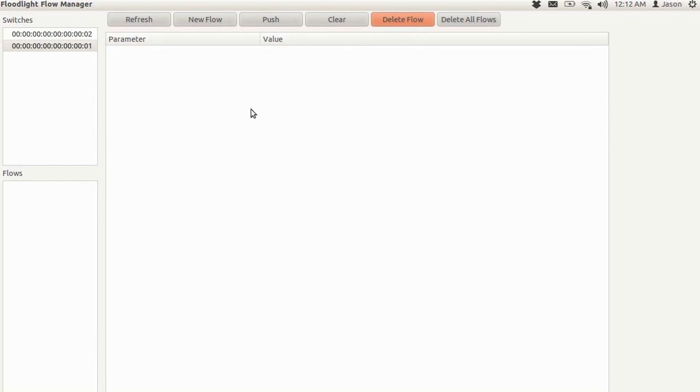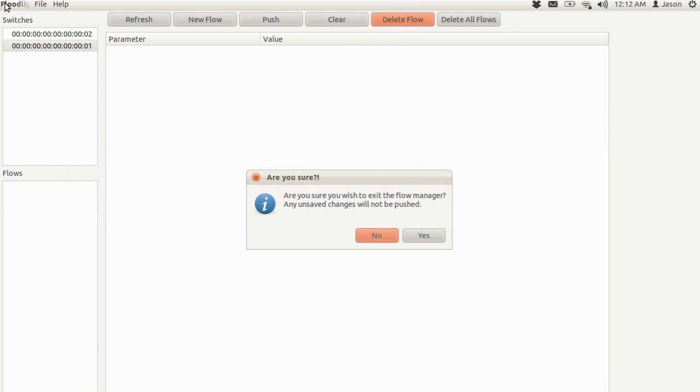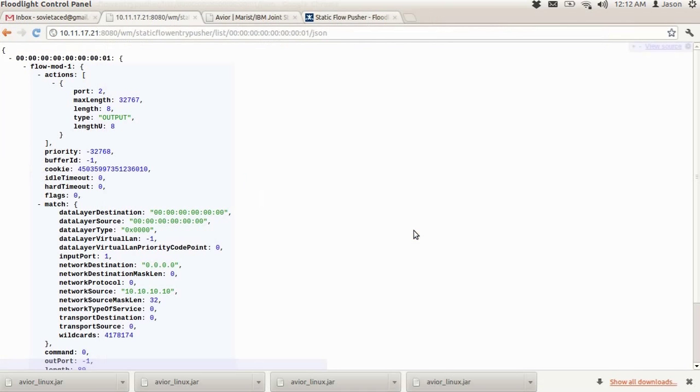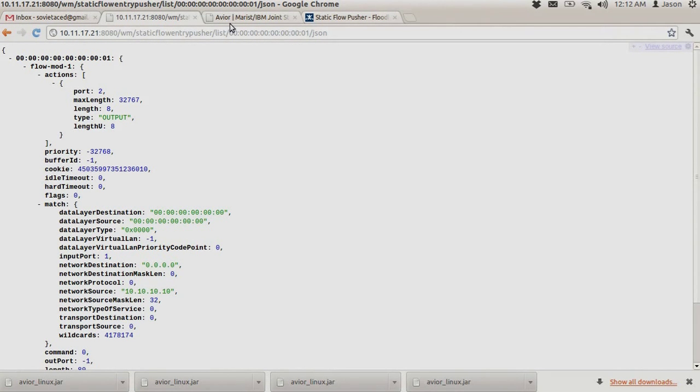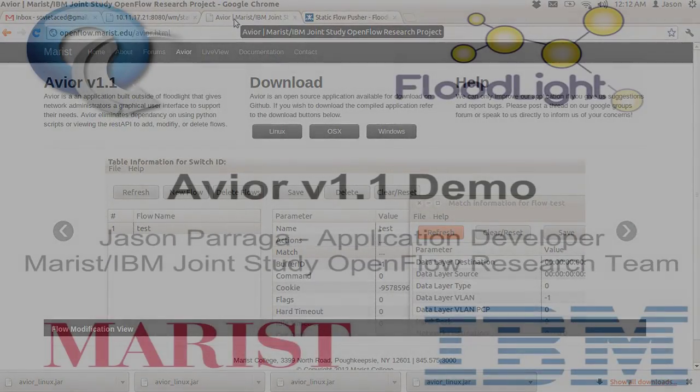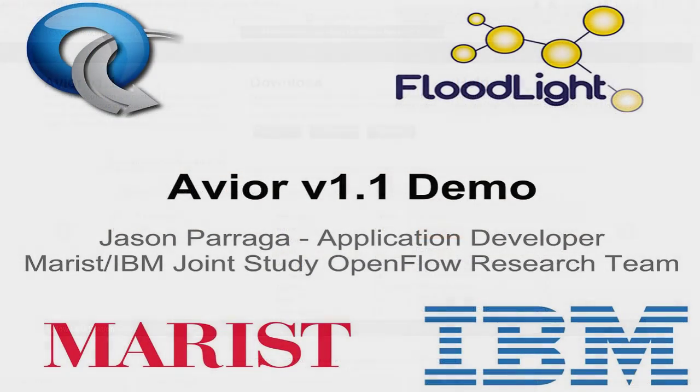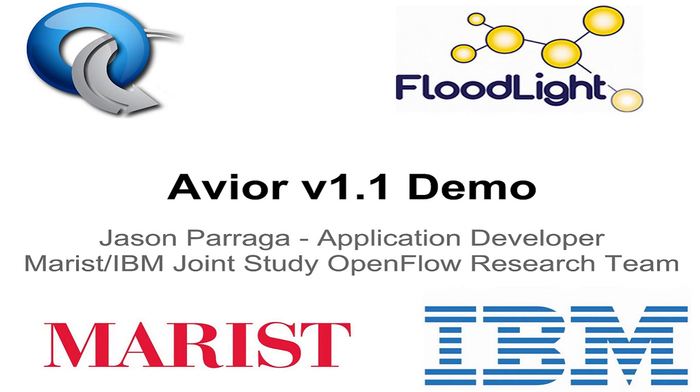So that is everything that you can do with the application so far. There are several other features that we'd like to implement as Floodlight develops. For more information, you can always visit openflow.maris.edu and check out what we're doing here with OpenFlow at Maris. And if you want to email us, you can email us at openflow at maris.edu. Thank you very much.